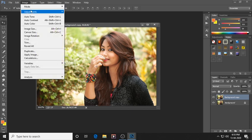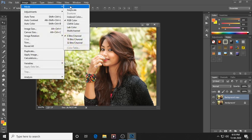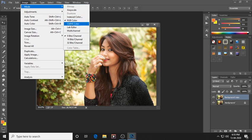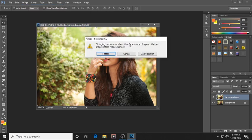Now go to Image, then Mode. You can see here it is RGB Color. Before changing the colors, we have to convert it to Lab Color. Click Lab Color and choose 'Don't Flatten'.